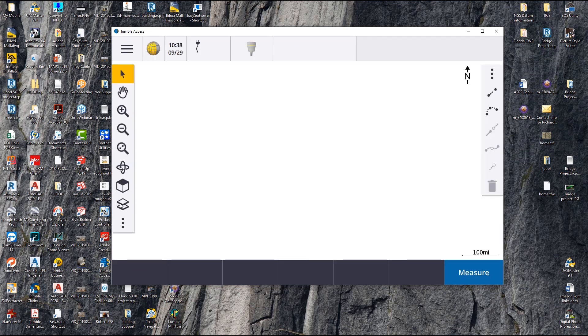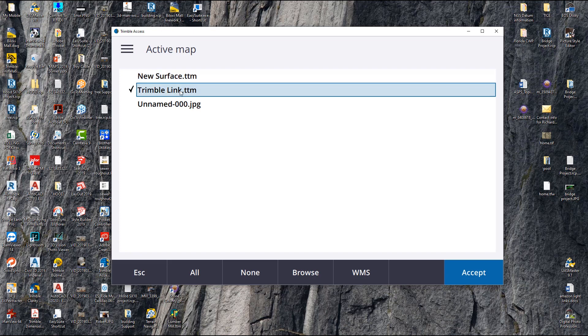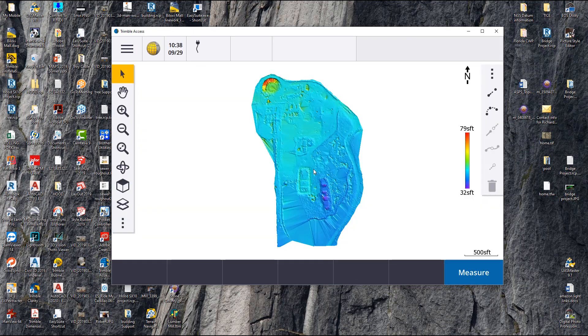In my base layer, there's TrimbleLink - I say Accept and there's my surface. That quick, I can take a surface. Now if I wanted to, I'd go stake it out. I can go to Stakeout, Stakeout DTM, and it's going to have this file in there. I can lay it out and it's going to give me my cut and fill. You overlay a DXF file with it, and you can actually go out and survey something or stakeout a project.